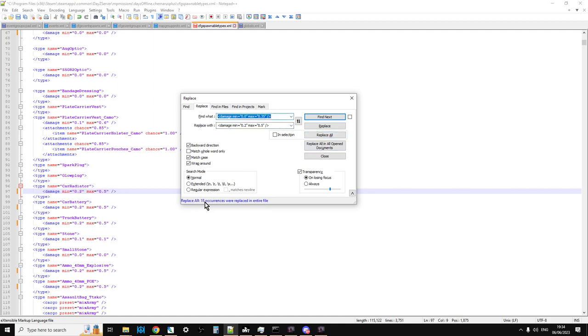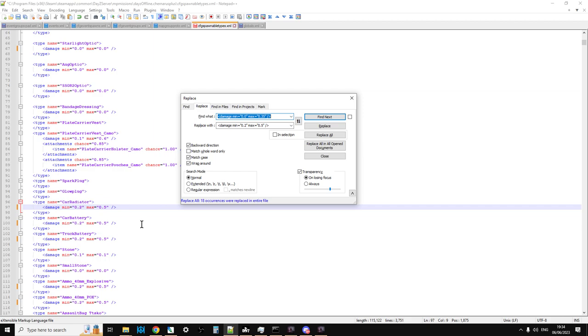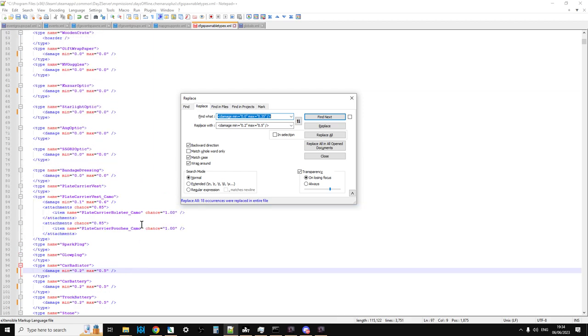Now, you can always see at the bottom, it always tells you what it's done. Replace All Occurrence were replaced in the entire file. And you can scroll down and you can use it that way.